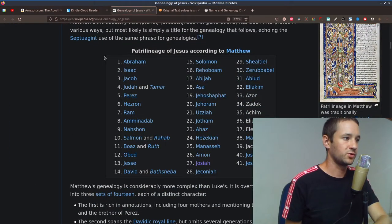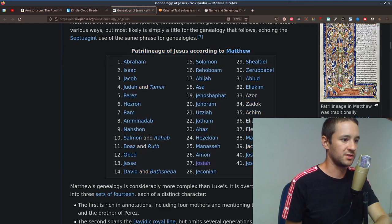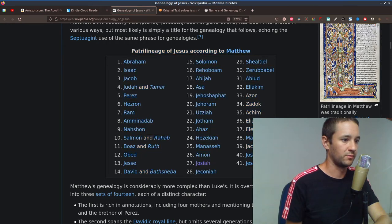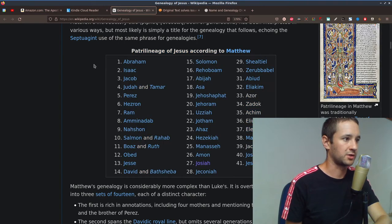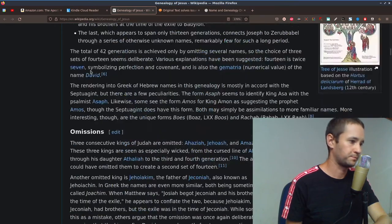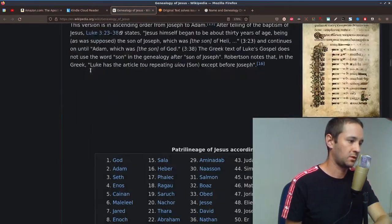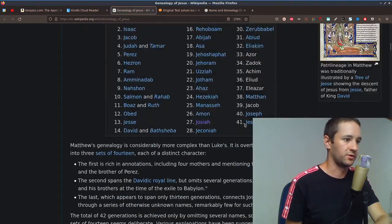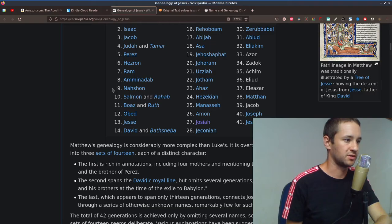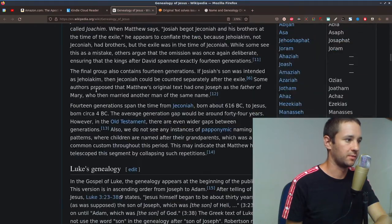According to Matthew, Jesus descended from Joseph, and it traces all the way back to Adam. Now, you'll notice here there's about 40 generations listed there.